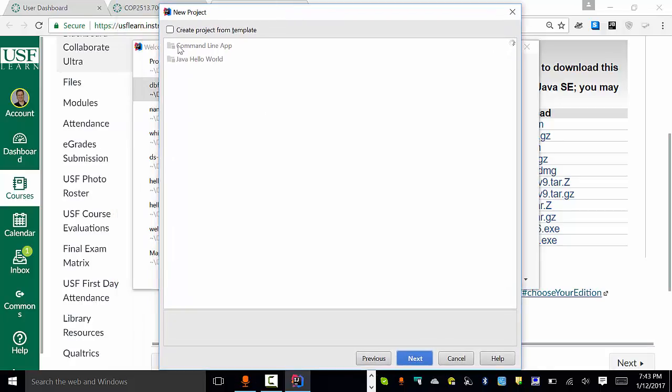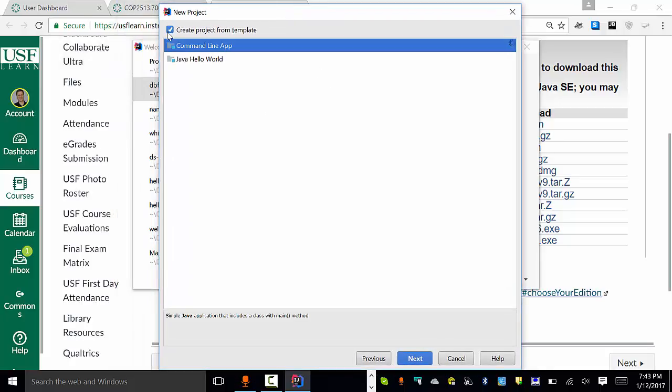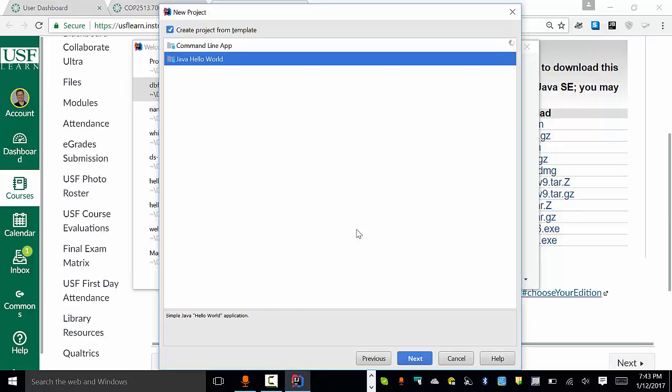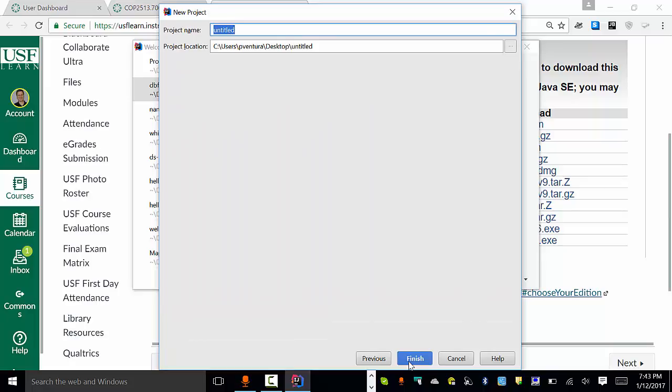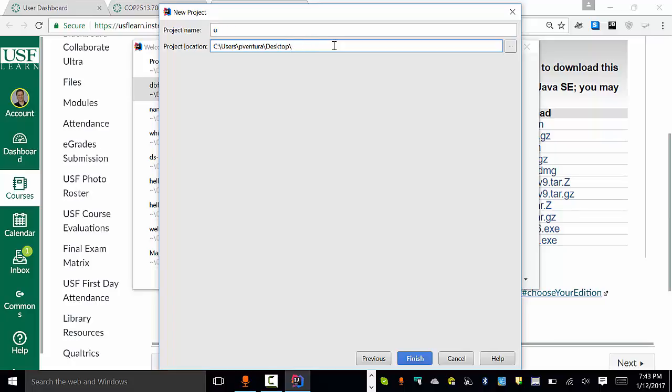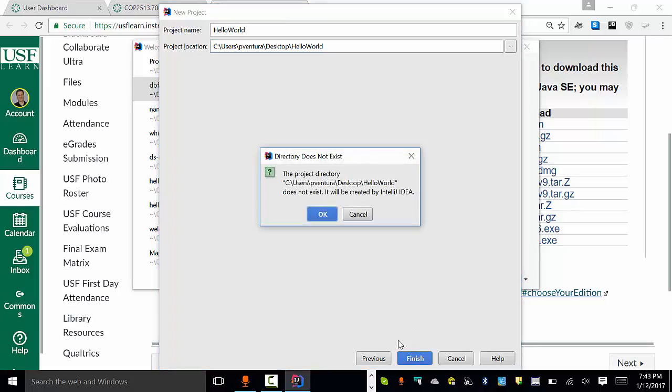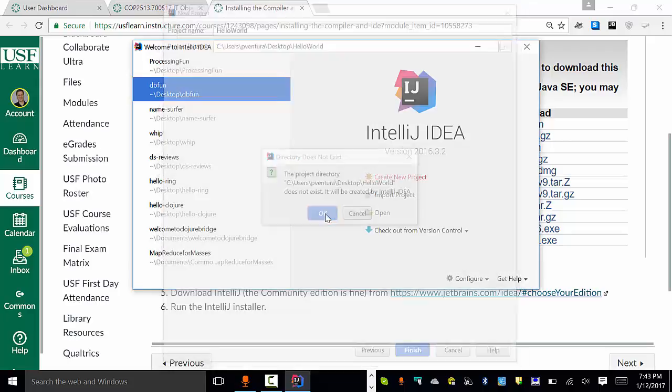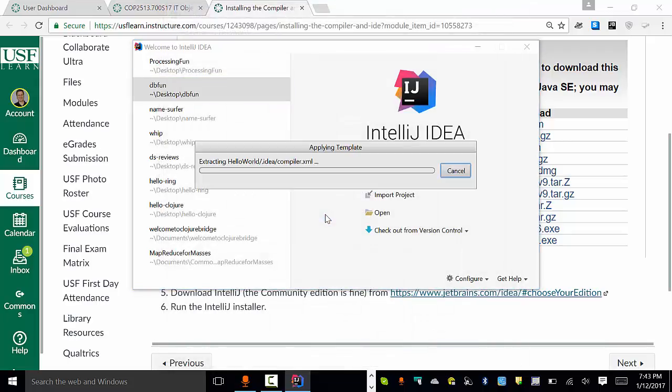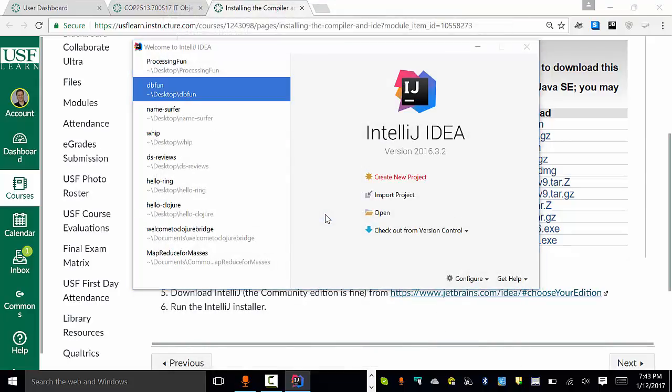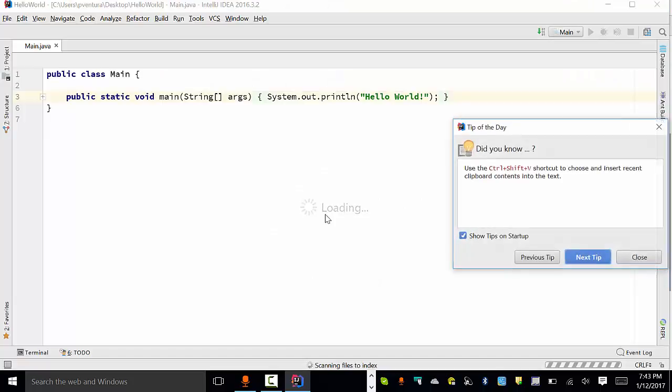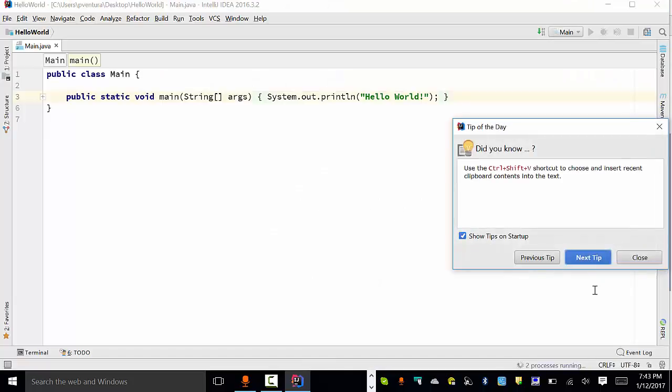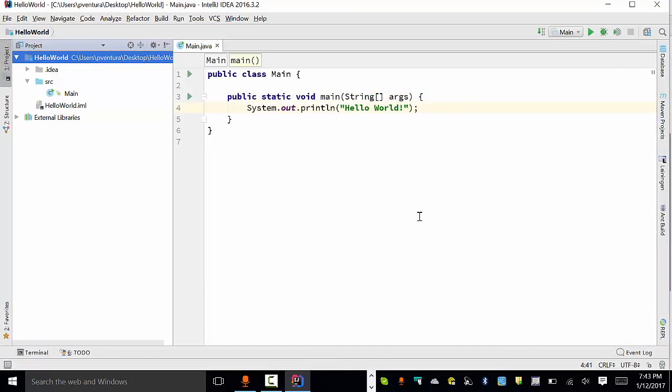Notice it asks, okay, what do we want to do and so forth. I can do these various options. For instance, let's pick a Hello World application. It asks, where are you going to put it? Notice it's going to put it on my desktop. That's fine. I'll just give it a folder. I'll call it Hello World. We'll go ahead and click Finish. Notice it is, in fact, going to create that folder. That's great. It takes a minute or so. There it is. There's a Hello World application. It creates a class called Main.